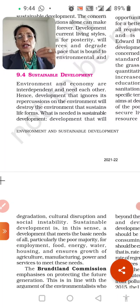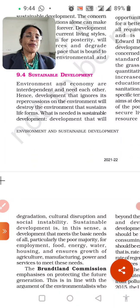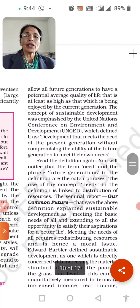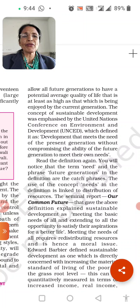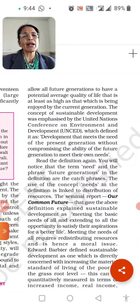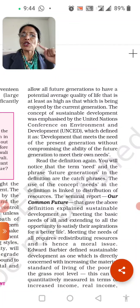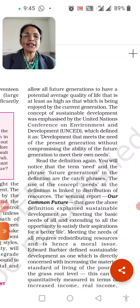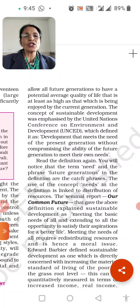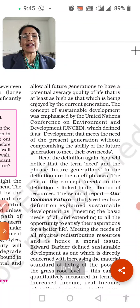Sustainable development is defined as development that will allow all future generations to have a potential average quality of life that is at least as high as that which is being enjoyed by the current generation. So we should ensure that the future generations coming after us inherit at least as good a quality of life as we currently enjoy.